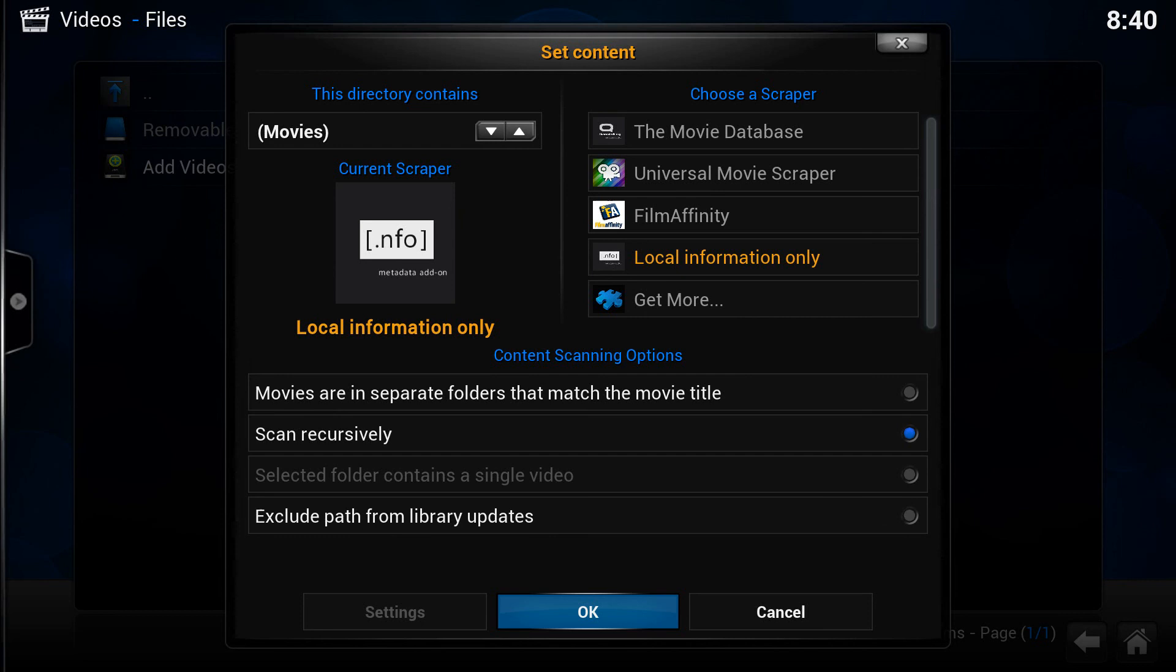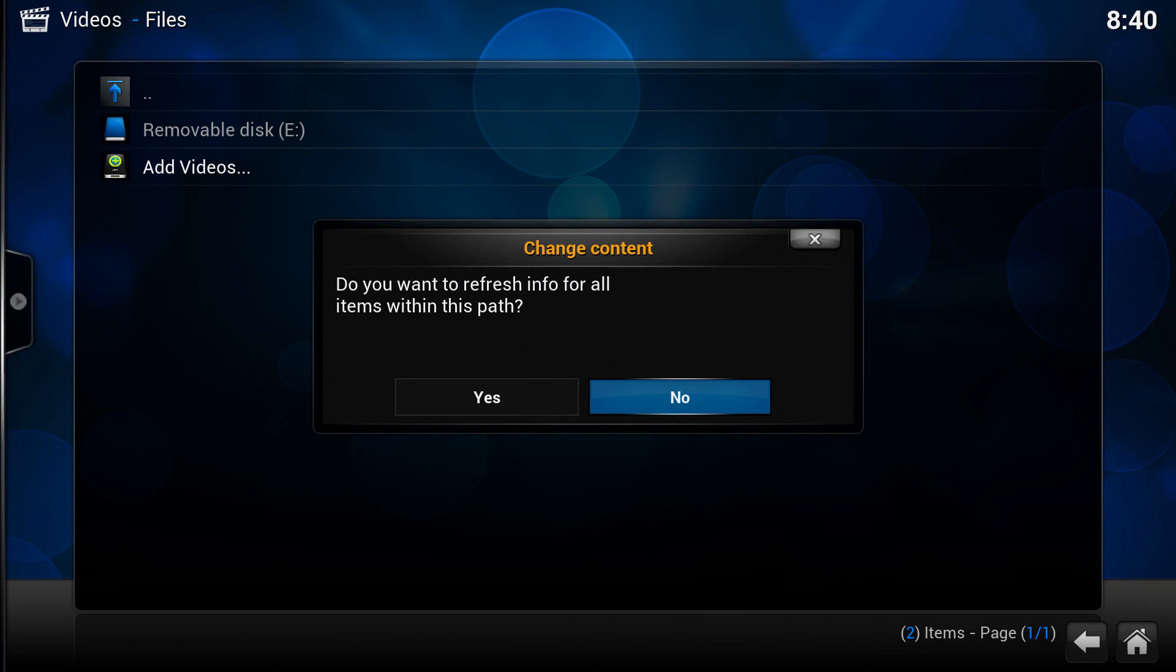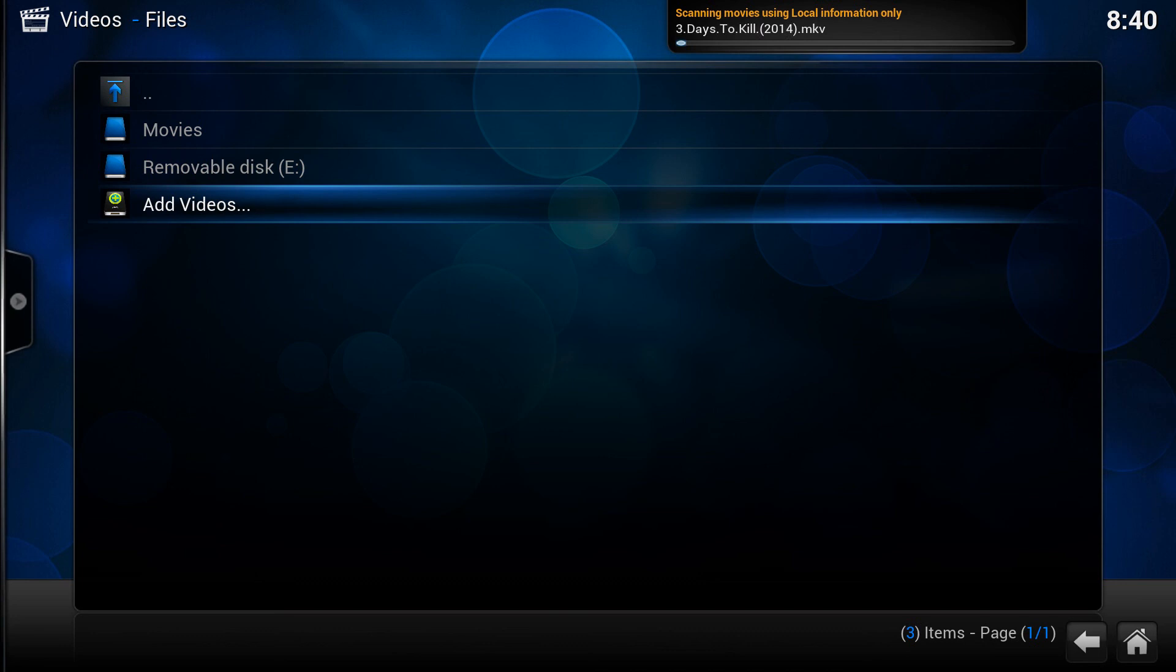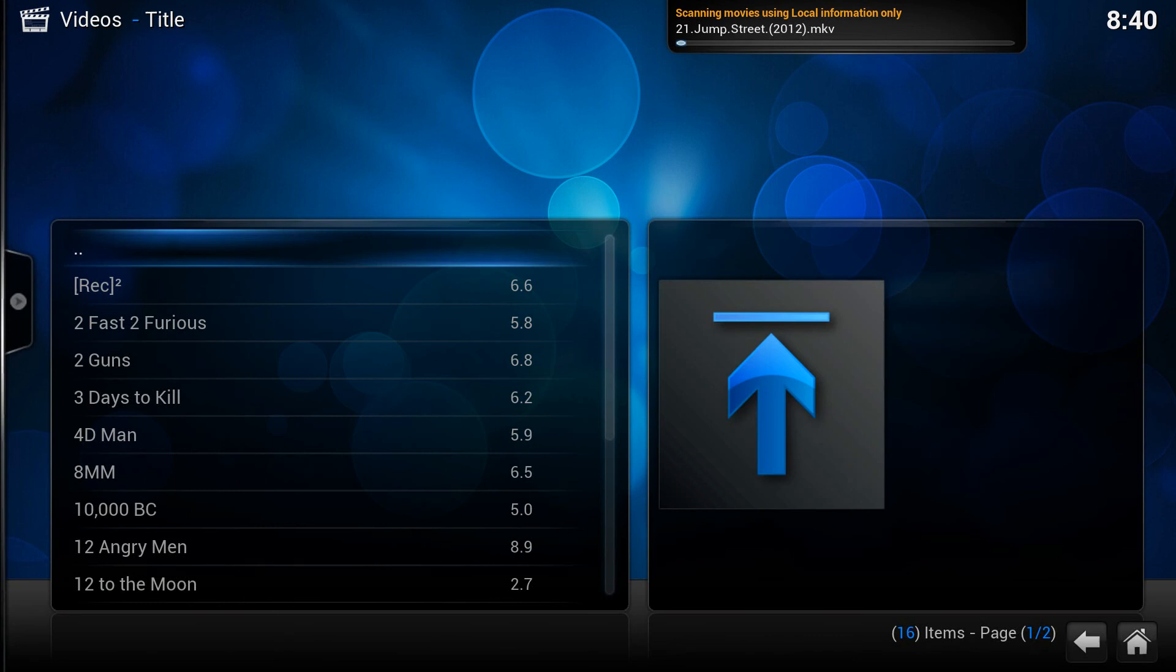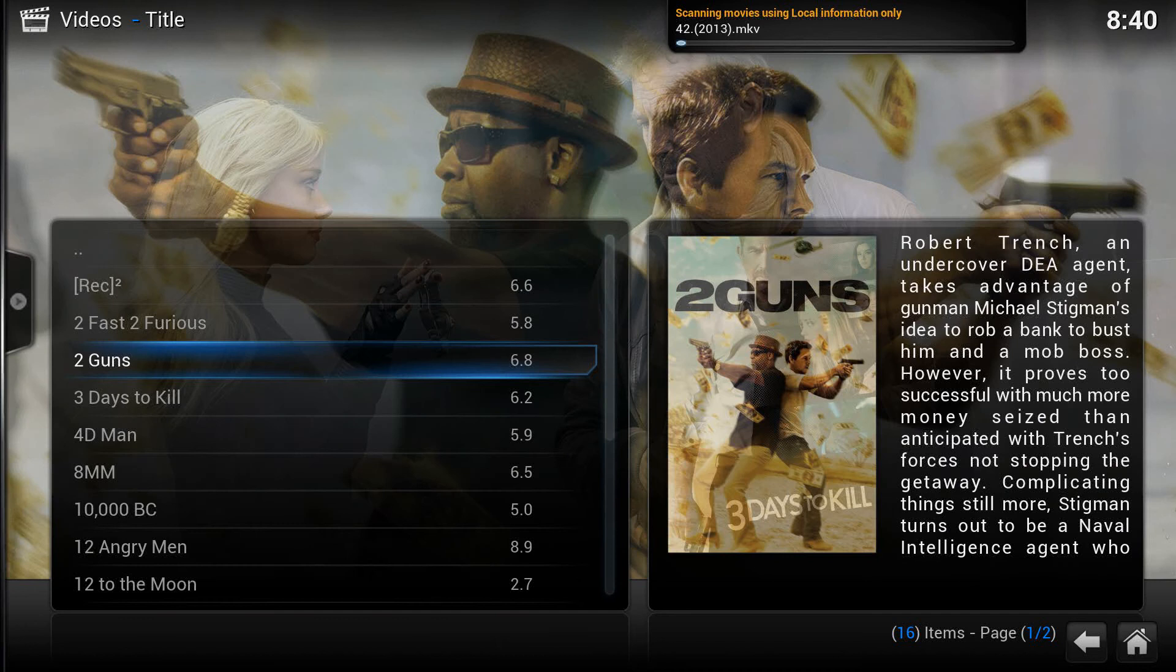And I'm going to change that to movies and local information only. Now, what we should find is this scrapes in much, much quicker than when you're scraping online. Scraping online took absolutely hours for those thousands. So let's click on OK and see what happens. Do you want to refresh? Yes. You can see top right corner there, it's scanning in really quickly. And if we come out, we should now see that the movies section is populating with all the correct results that we had before.